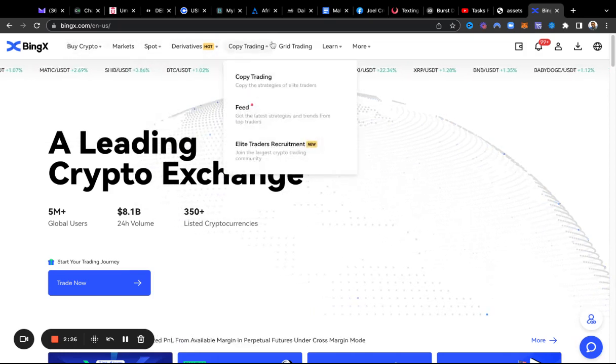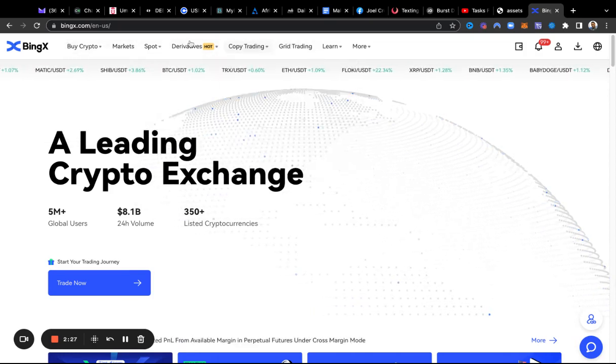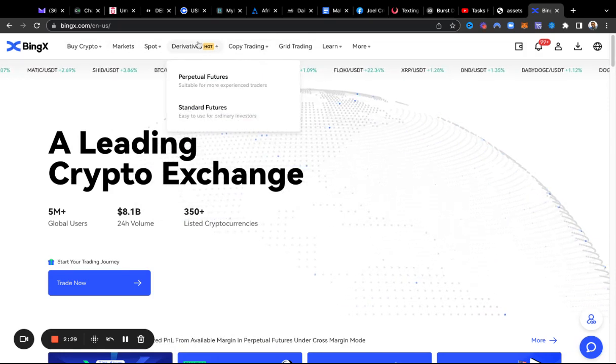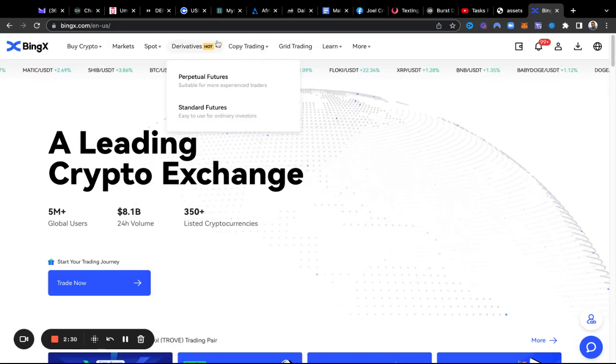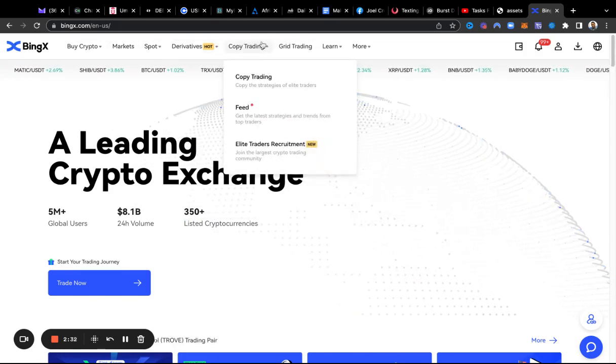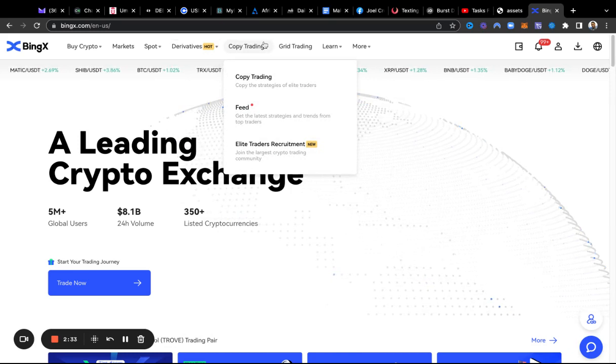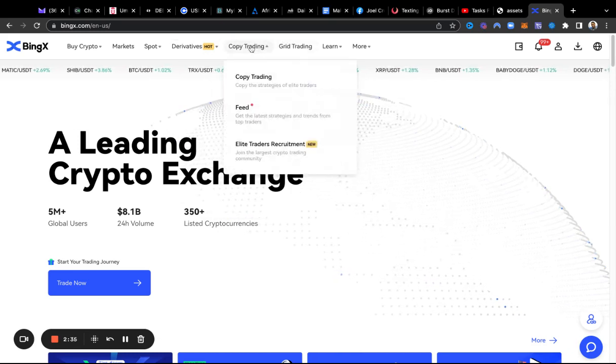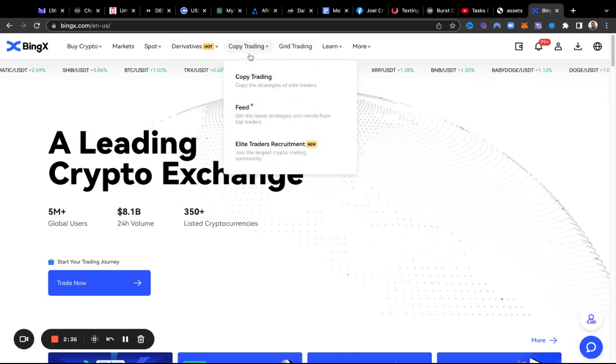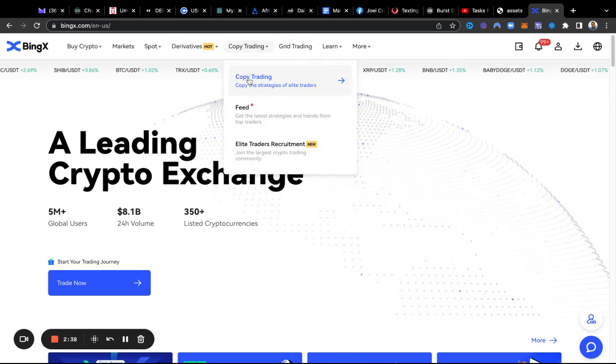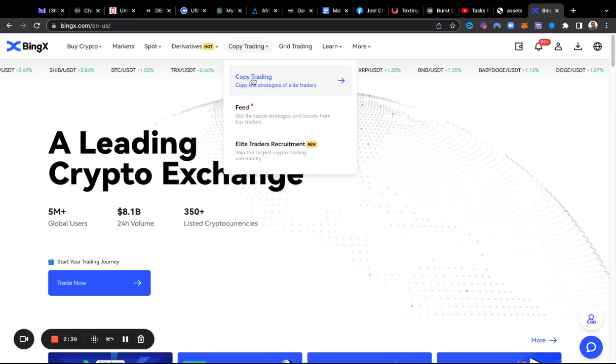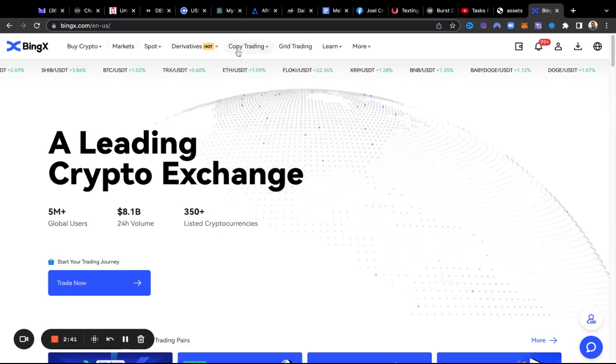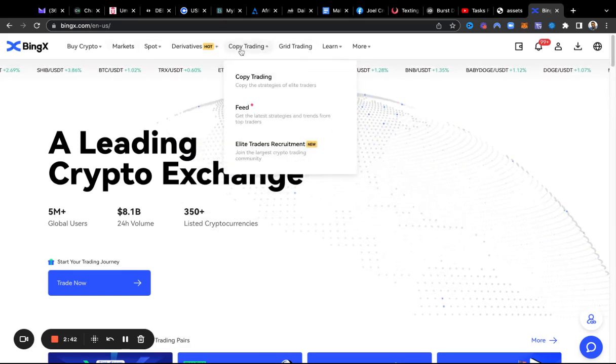Once you get signed up, first of all use the link that I share because you get $10 USDT to start copy trading this trader that I'm going to share with you right now.